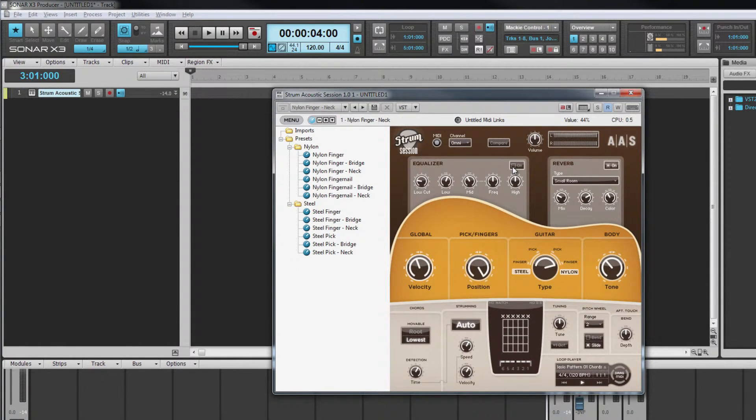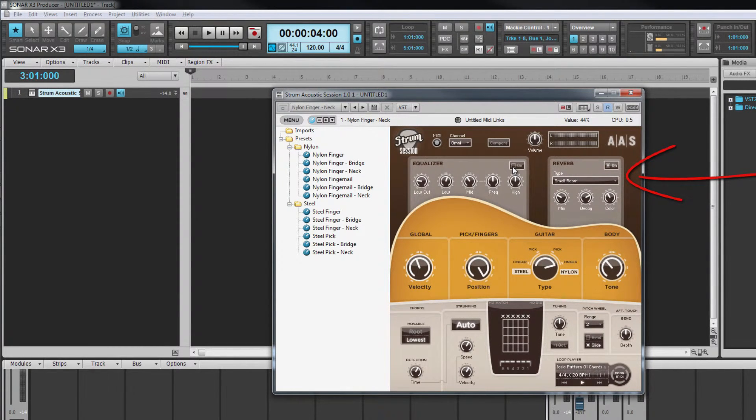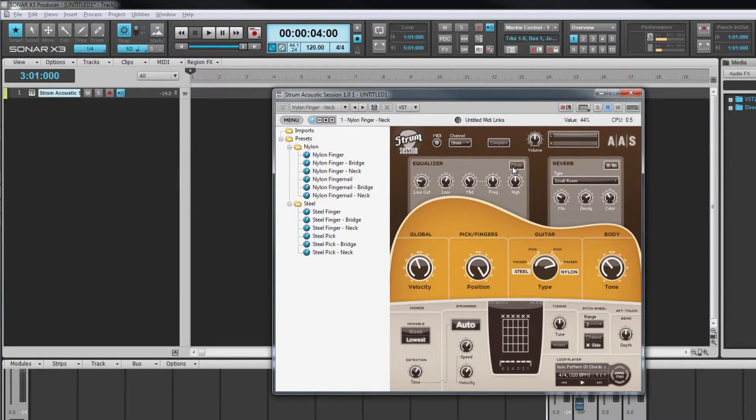Finally, at the top of the interface is the processing area consisting of an EQ and reverb module. Both are switchable using the relevant switch at the top of each module.